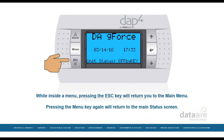While inside a menu, pressing the escape key will return you to the main menu. Pressing the menu key again will return you to the main status screen.